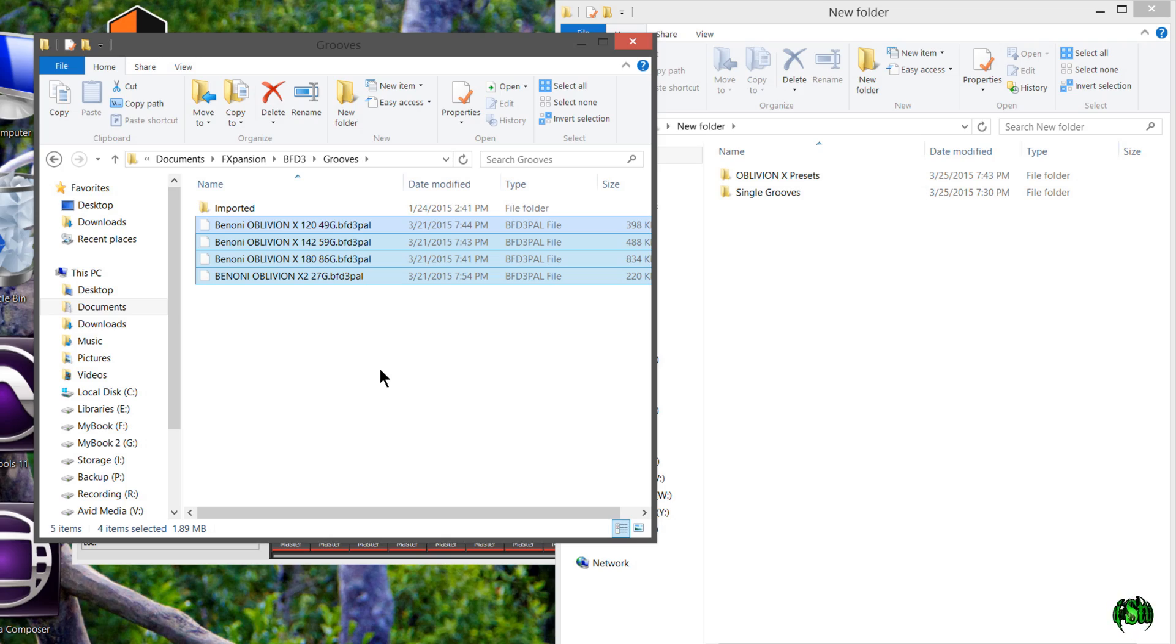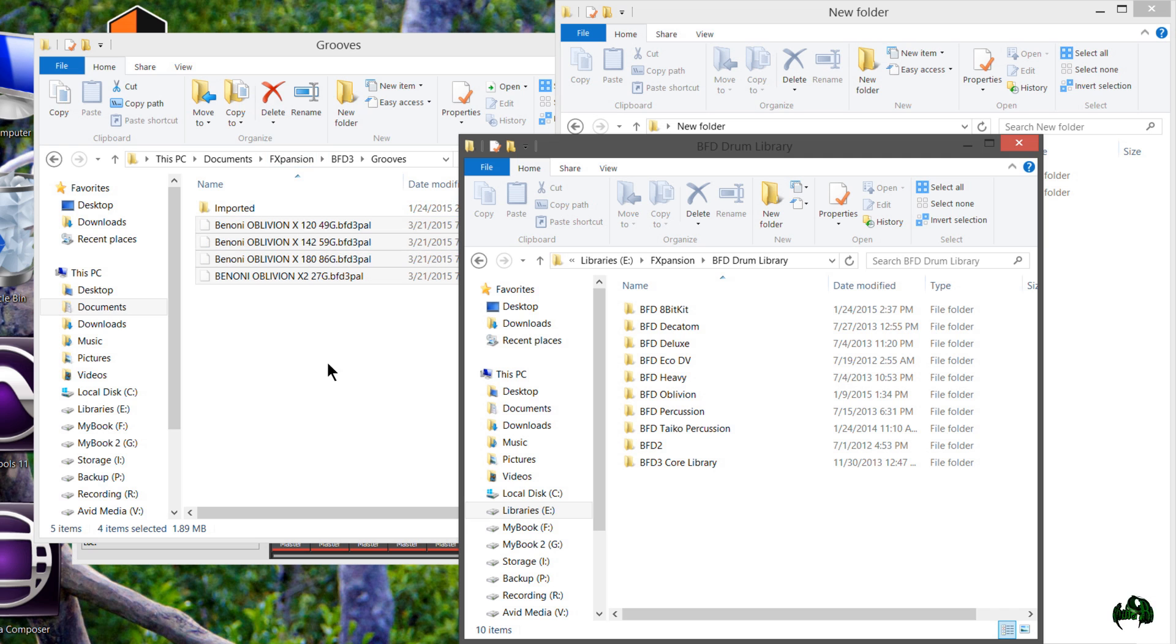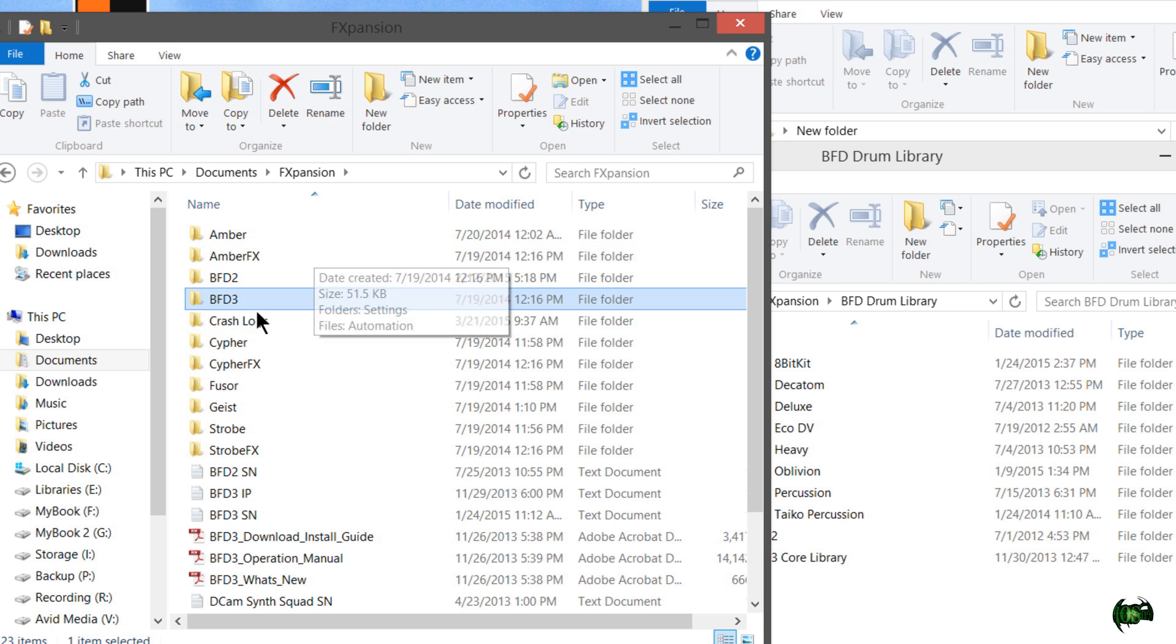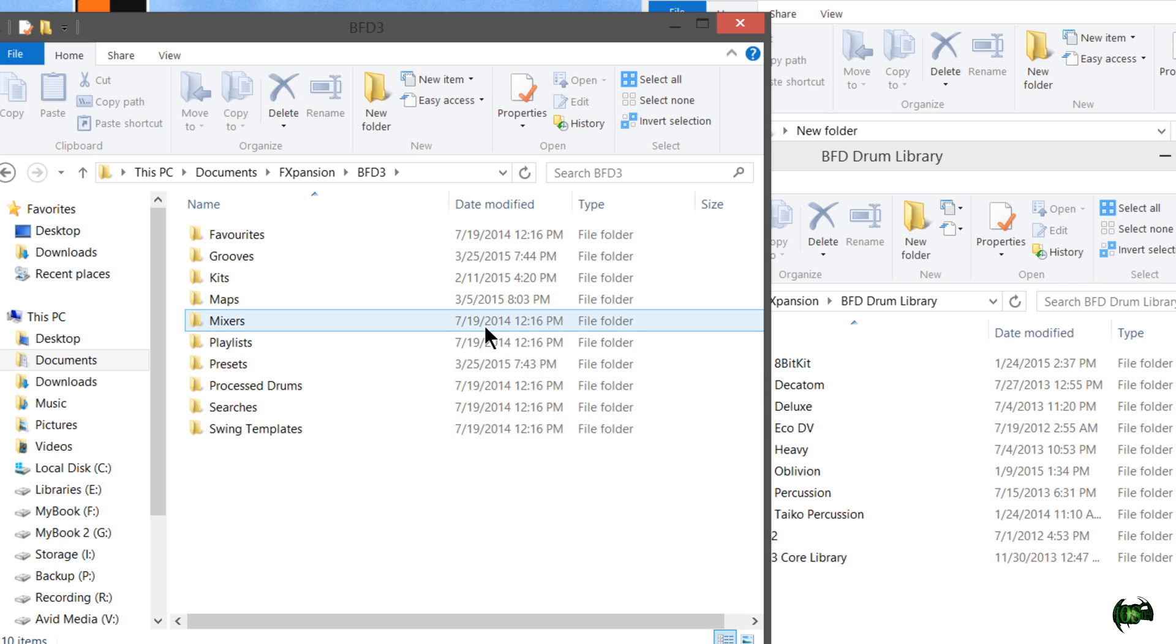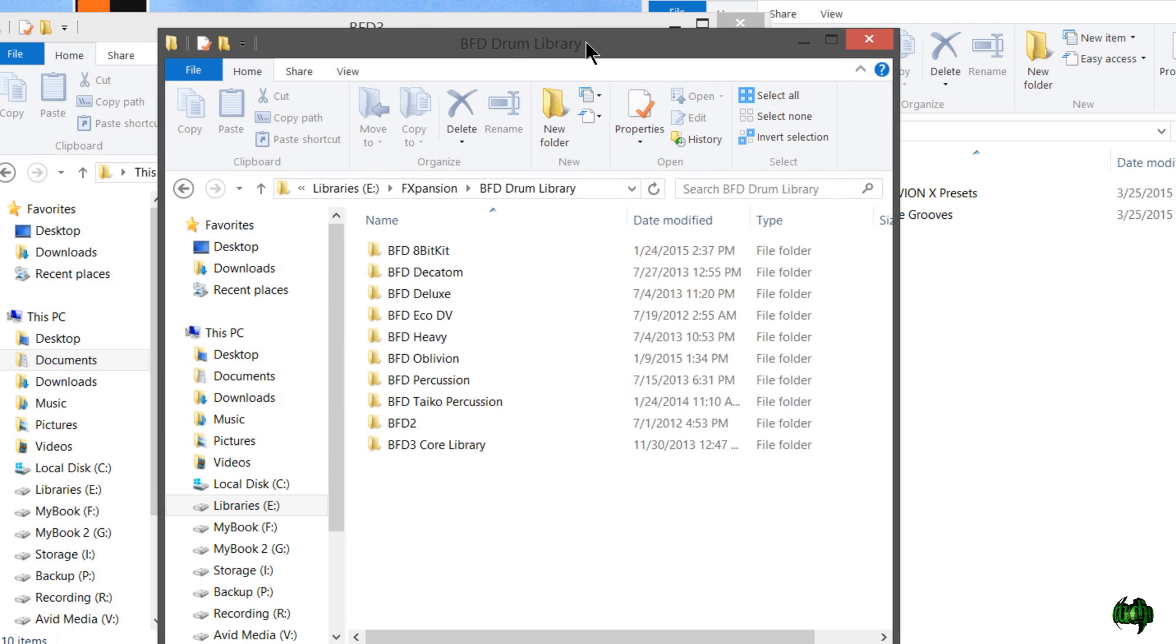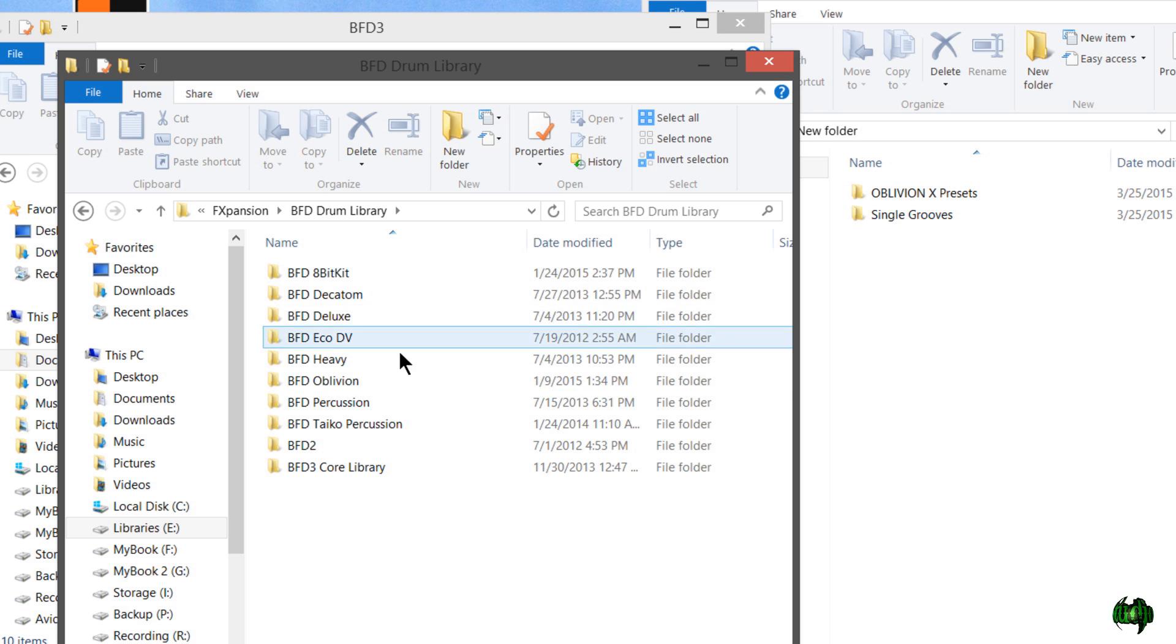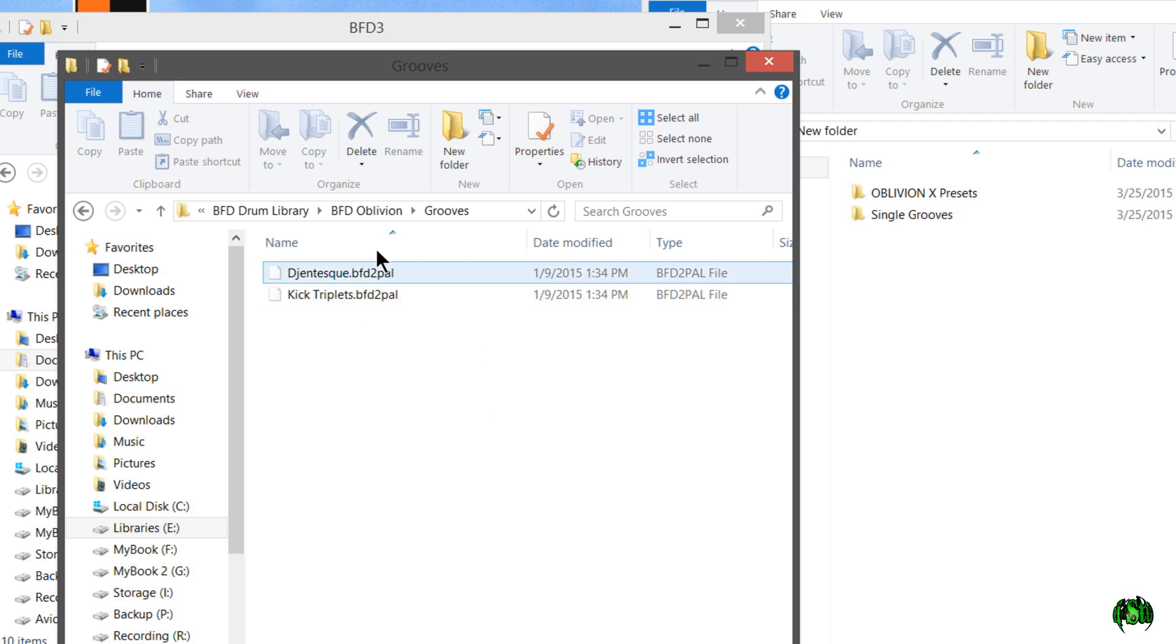But I'll mention one more thing. Importing the grooves into your documents folder or the user area, where if you created grooves or presets, this is where BFD3 would save them in your documents, F expansion, and then BFD3 folder. You don't necessarily have to put your grooves or presets here. I'm on my library's hard drive where I have all my BFD libraries installed. Since these are for Oblivion, I could actually just throw those grooves in my drum library, BFD Oblivion grooves folder.